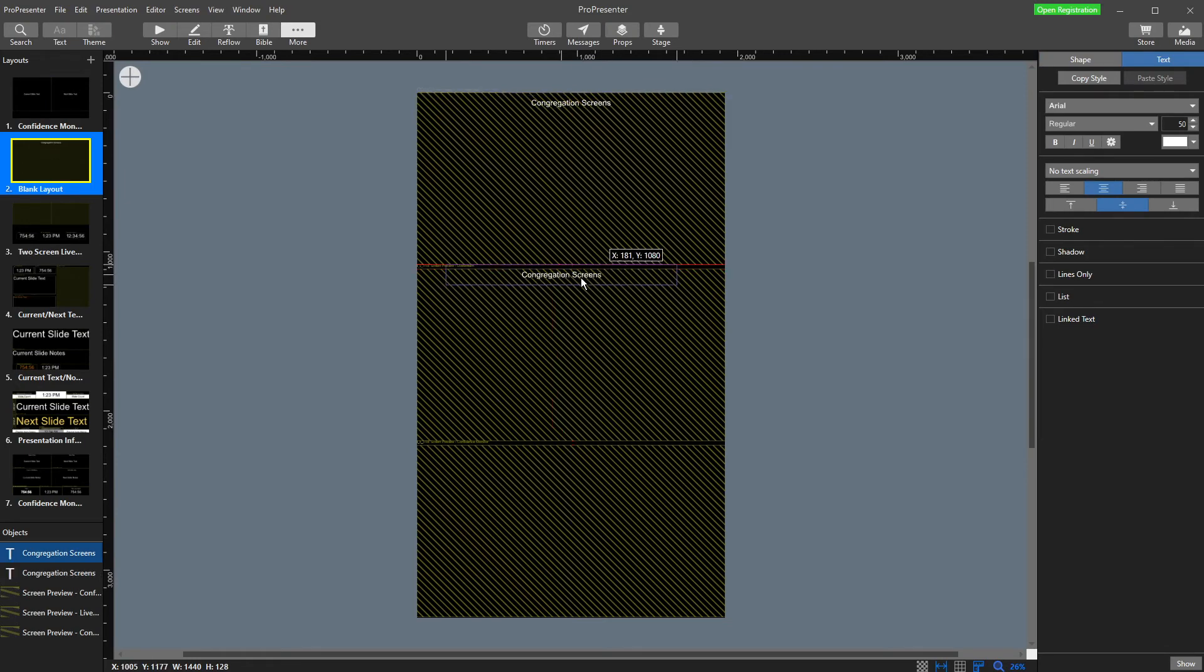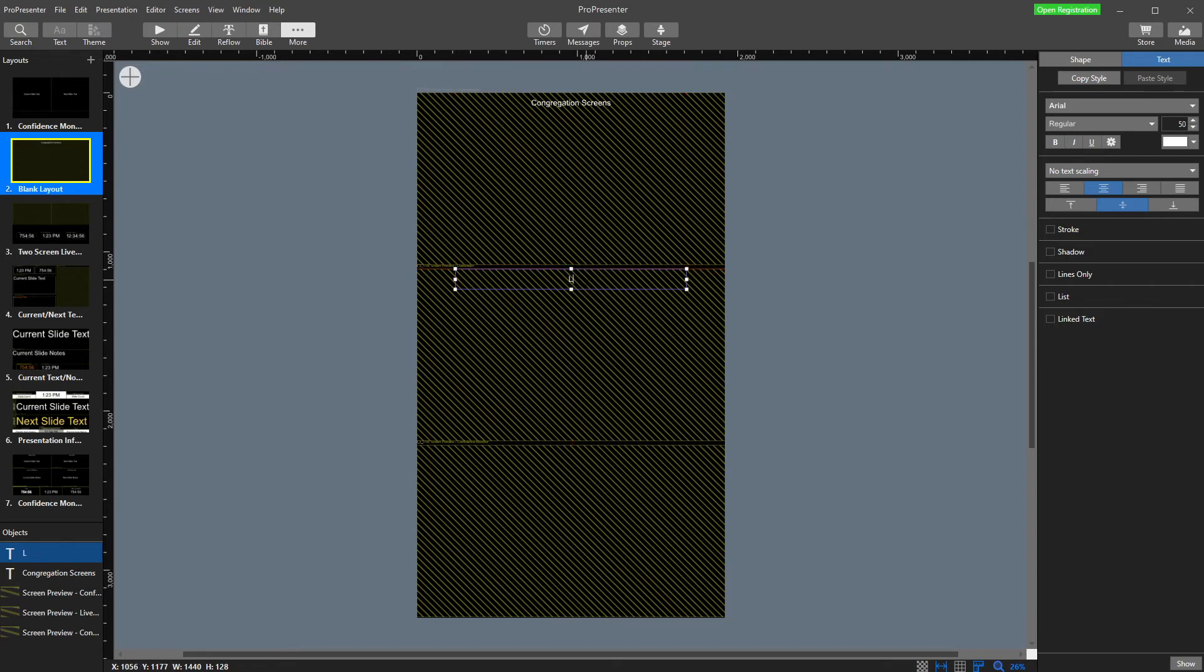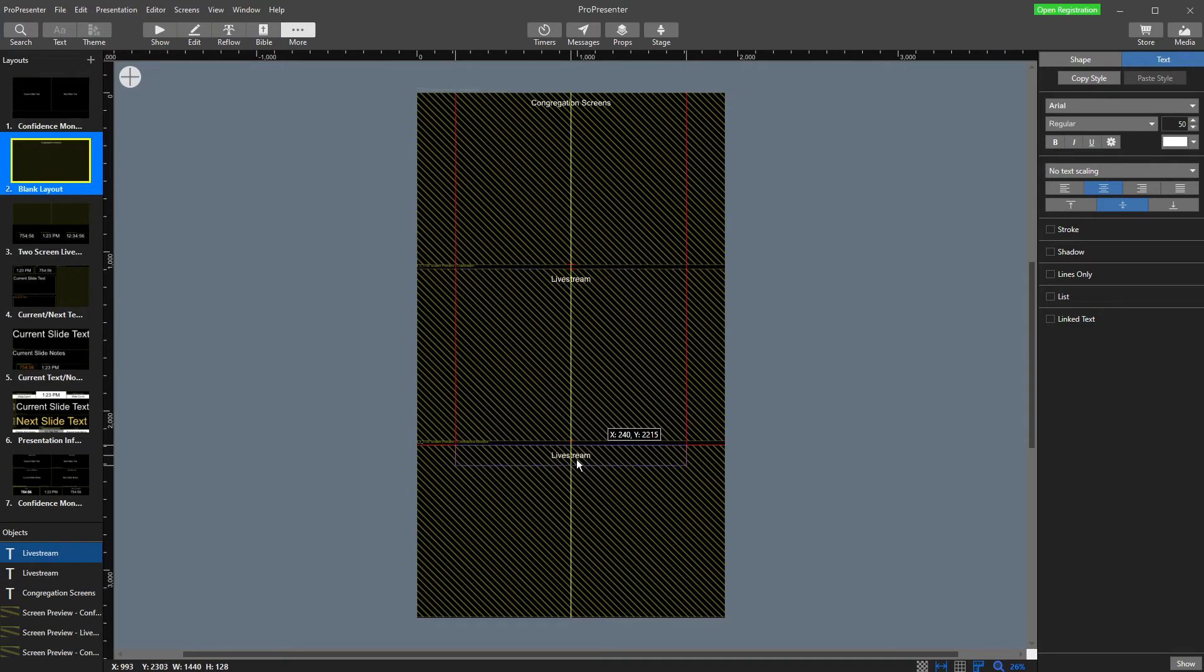Control C, control V. I'm then going to put live stream because that's that one. Copy and paste. And down the bottom here is our stage display.